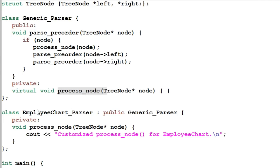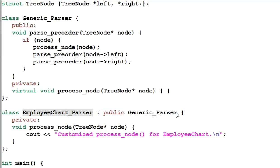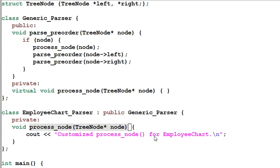The EmployeeChartParser is a specialized parser and it's derived from the GenericParser. It overrides the processNode function and does some customized thing for the employee chart.